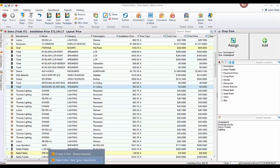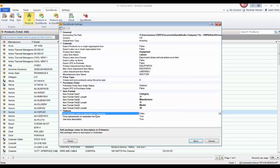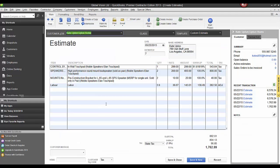Last but not least for QuickBooks settings is 'add package name to description in estimates,' which is false by default. What this does is append the package name after the description of products that push over. We don't push packages to QuickBooks as packages — individual items link to individual items in QuickBooks — but this setting lets you append the package name to the description. For example, in QuickBooks the description shows followed by the package name in parentheses — in this case, 'Noble Speakers Elan Touchpad' was the package name from SI 2015.